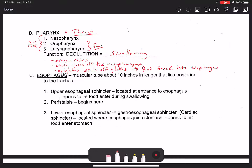The esophagus is a muscular tube about 10 inches in length that lays posterior to the trachea, and its purpose is to convey food from the pharynx down to the stomach. We have two sphincters — a sphincter being a circular array of smooth muscle at one end of a tubular organ that constricts to occlude the passage of foodstuffs.